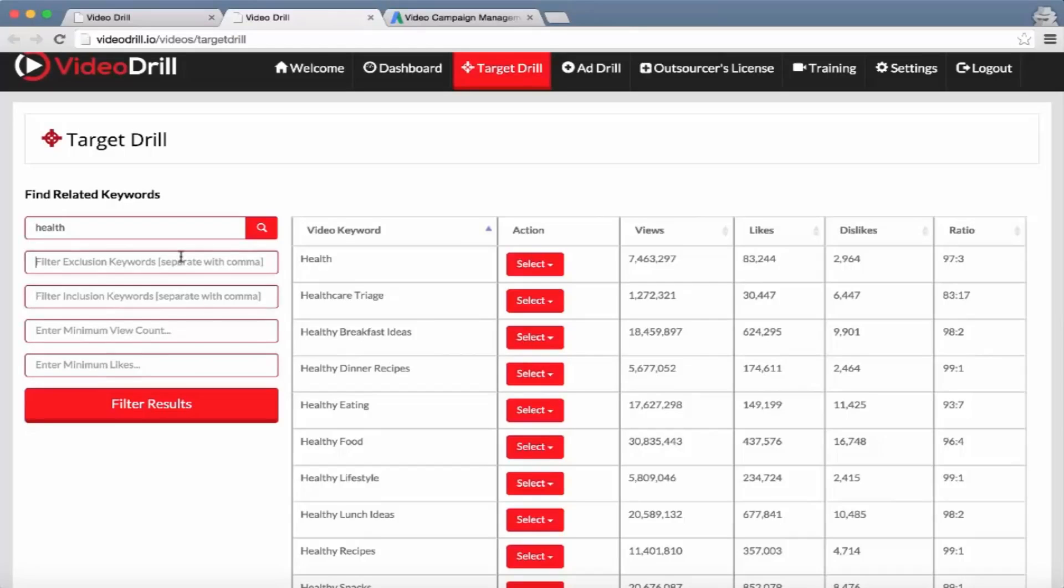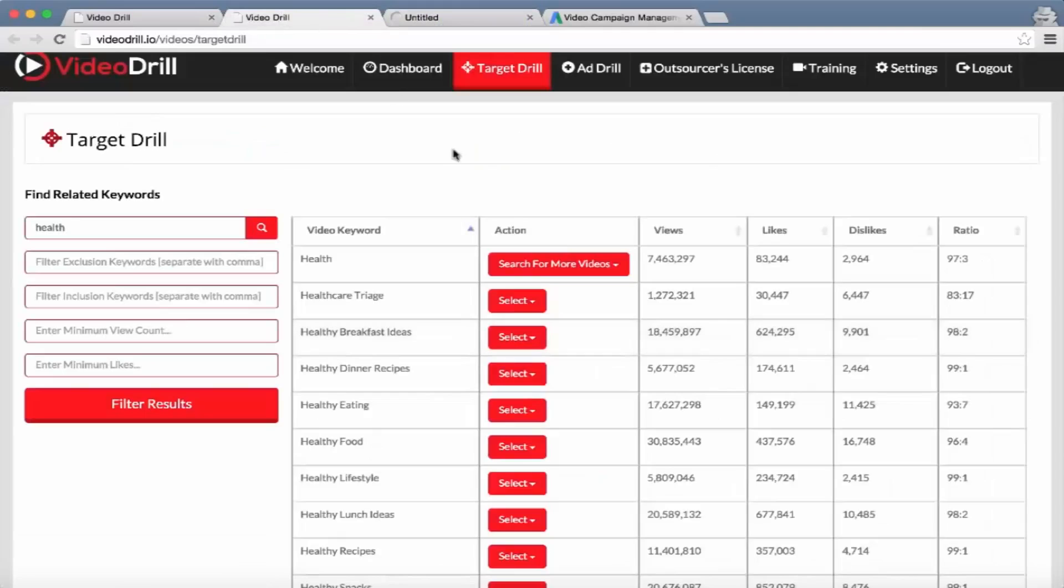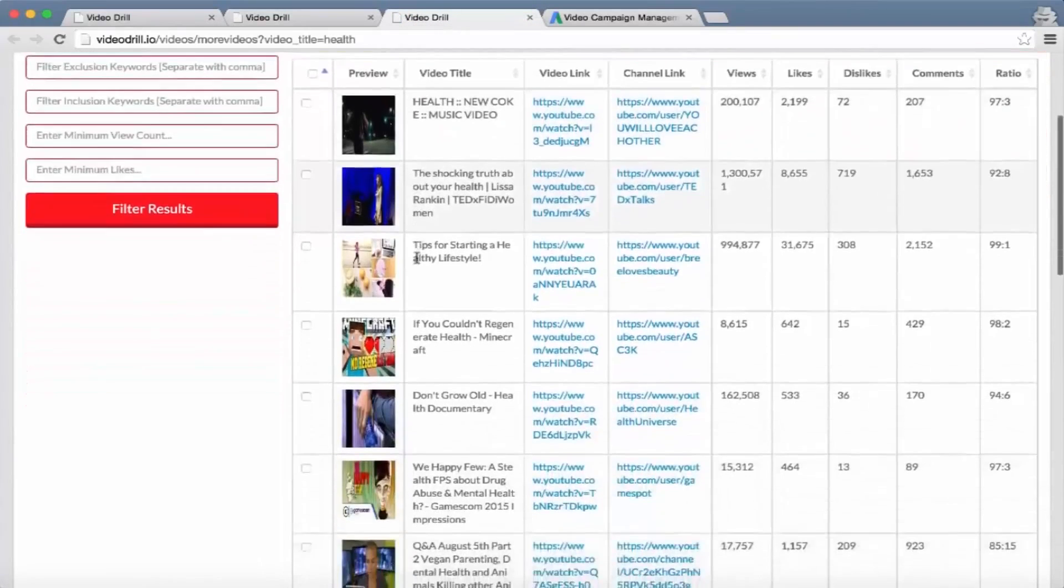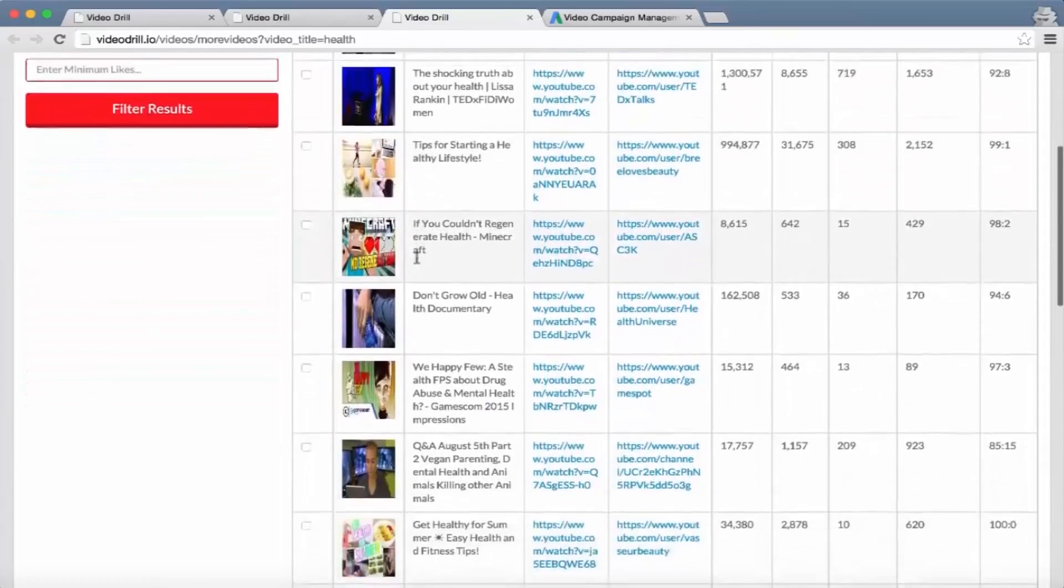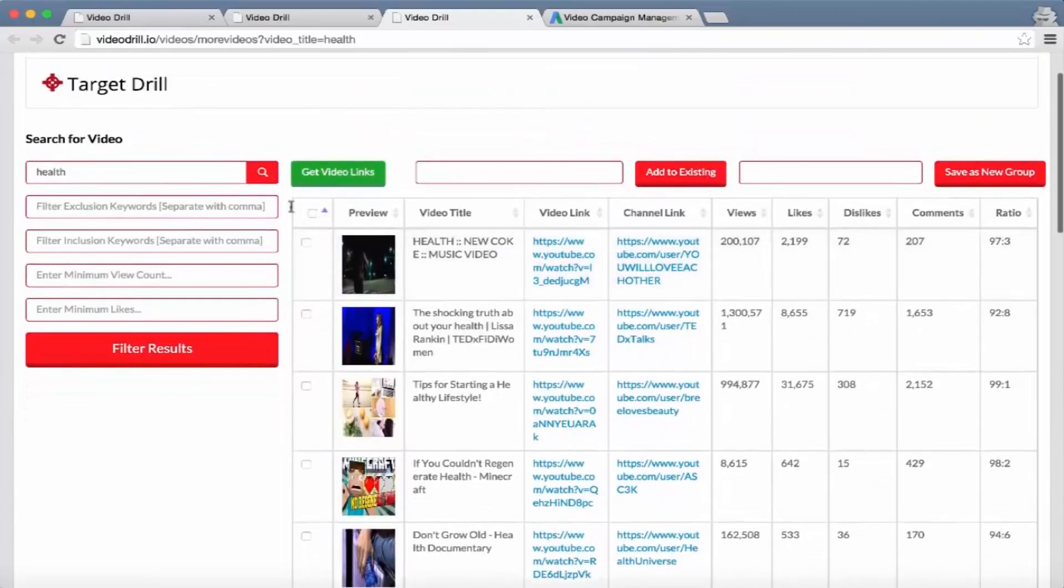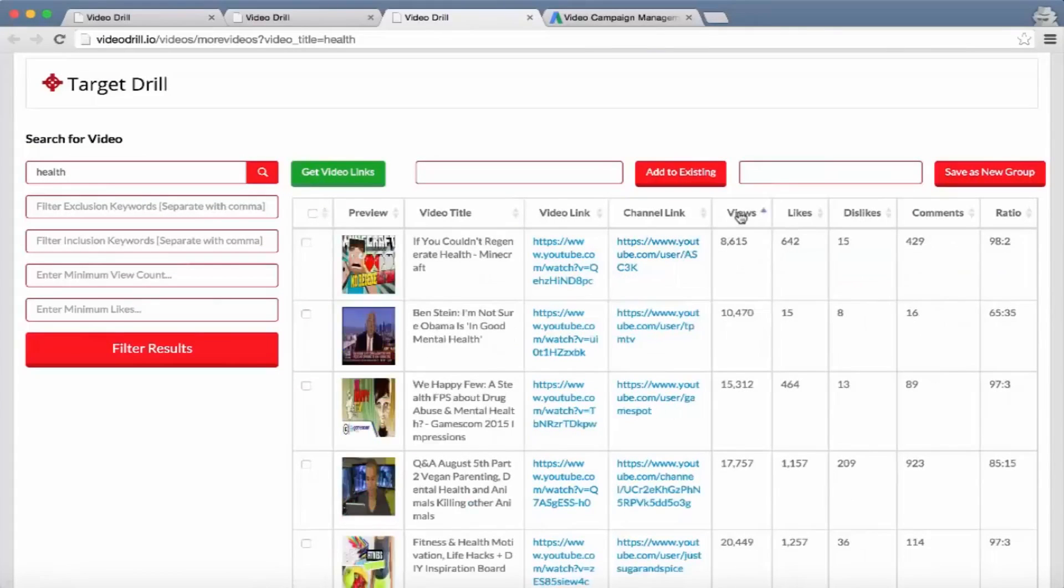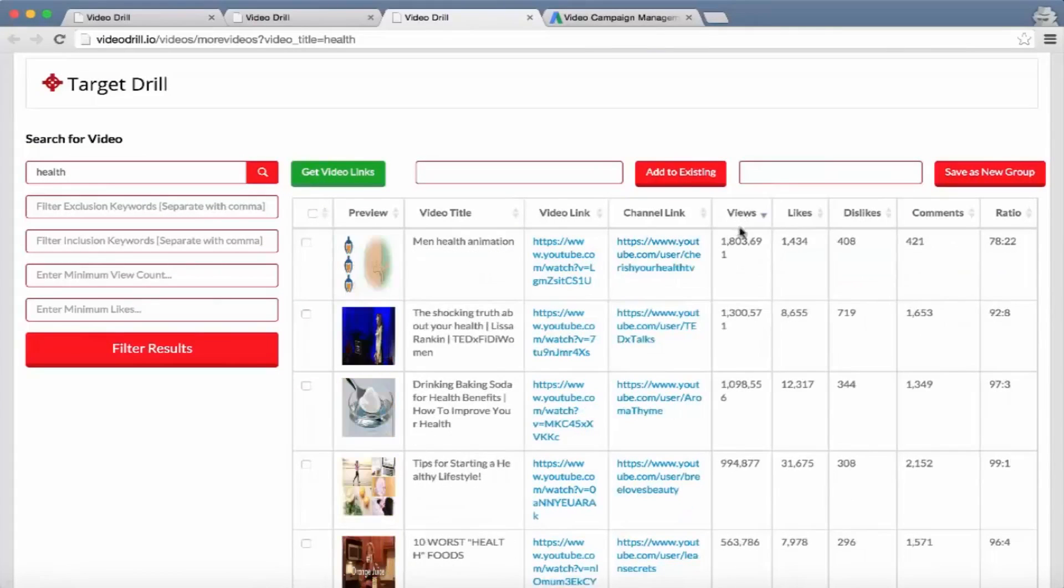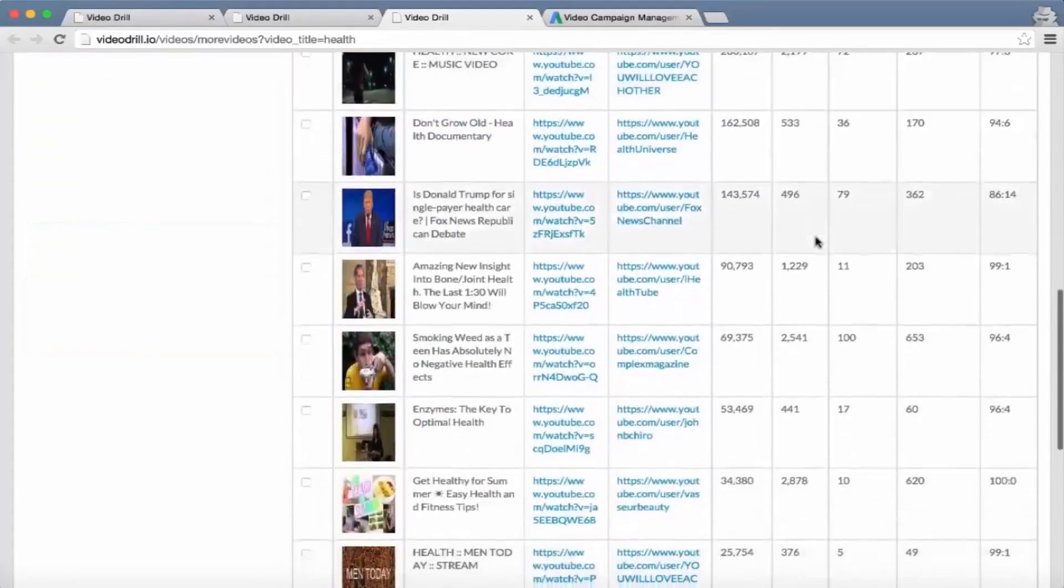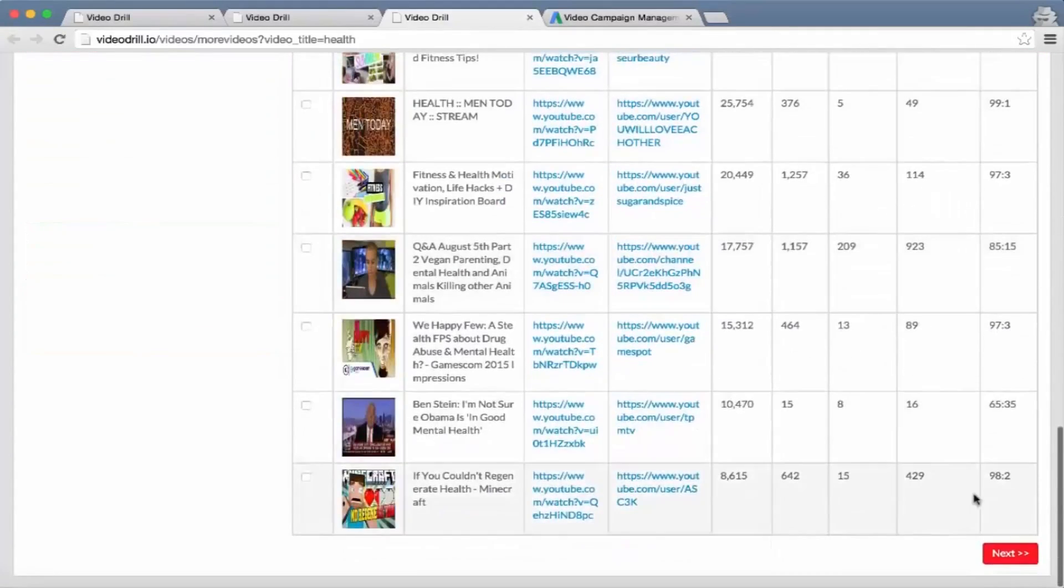The next thing is these options right here - search for more videos. What this is going to do is go ahead and search for more videos based on this keyword. This is going to bring up the top 20 videos on YouTube based on this keyword. We've got a whole bunch of stats that people can rank, and obviously there's tons of results that they can go and search for using the next button.